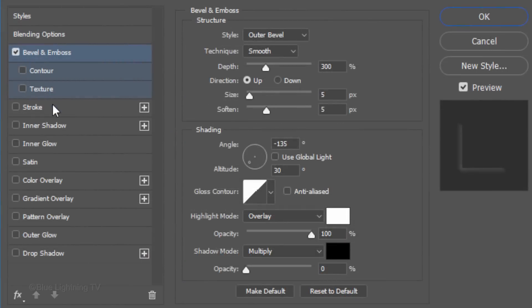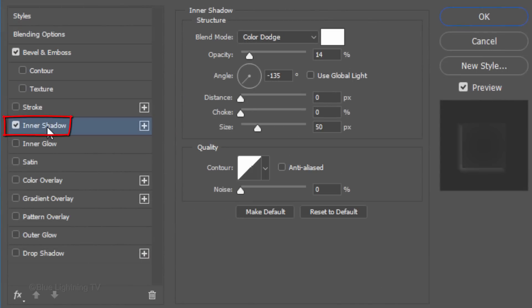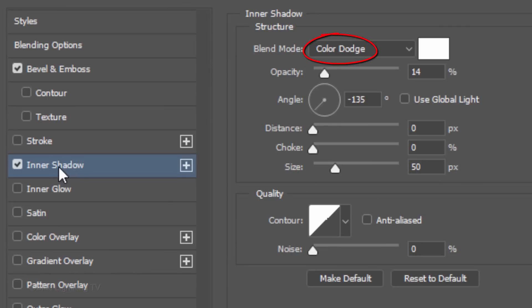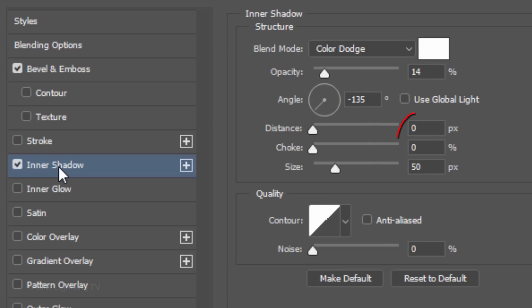Click Inner Shadow. The Blend Mode is Color Dodge, the Color is White and the Opacity is 14%. The Angle is minus 135 degrees, the Distance and Choke are both 0 and the Size is 50 pixels.